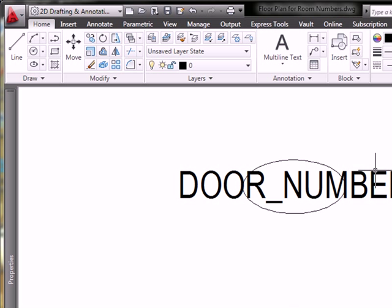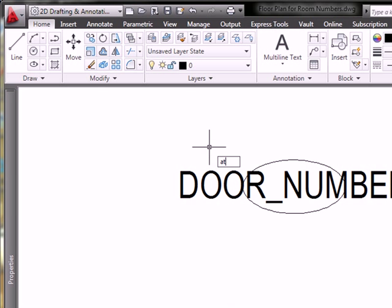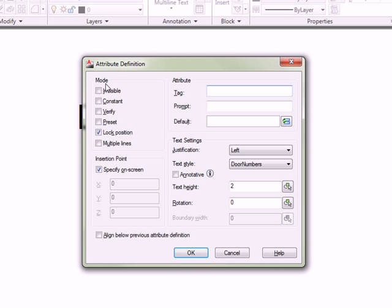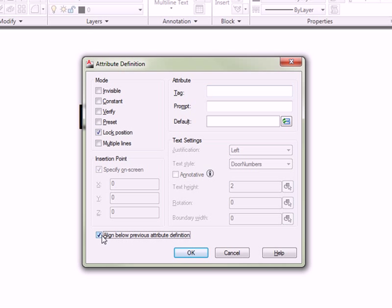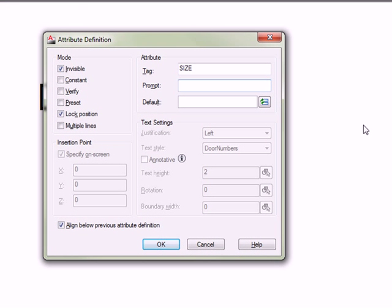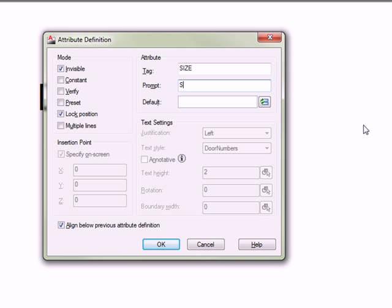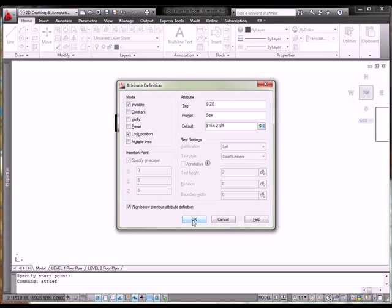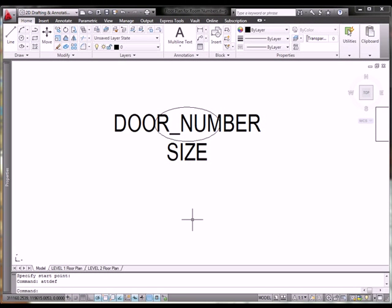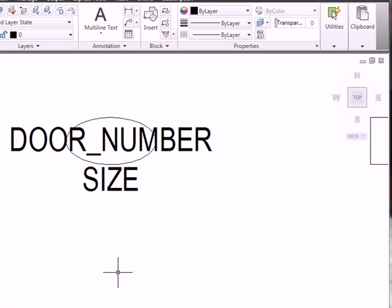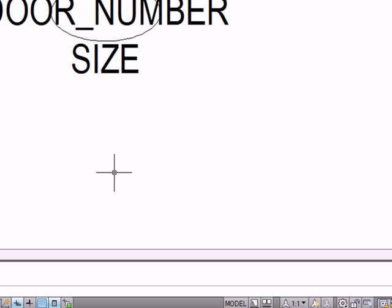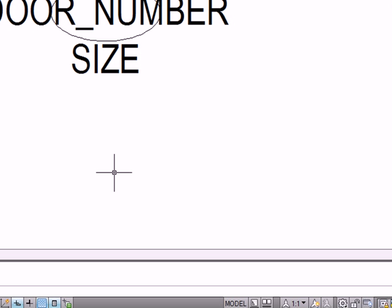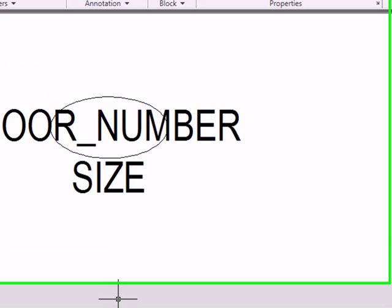So, I'm going to pause the recording and add those attributes. I'm going to add the first one first, that's going to be size. So, I'm going to ATTDEF again. I'm going to check off align below previous. I'm going to check off invisible. And the next one is going to be size. The prompt would be whatever you want it to be. And I'm going to pick a common size, 915 by 2134. And I'm going to then click OK. So, the remaining ones, based on the handout from Barb, would be added after this. So, I'm going to pause and while it's paused, I'm going to add the other attributes.